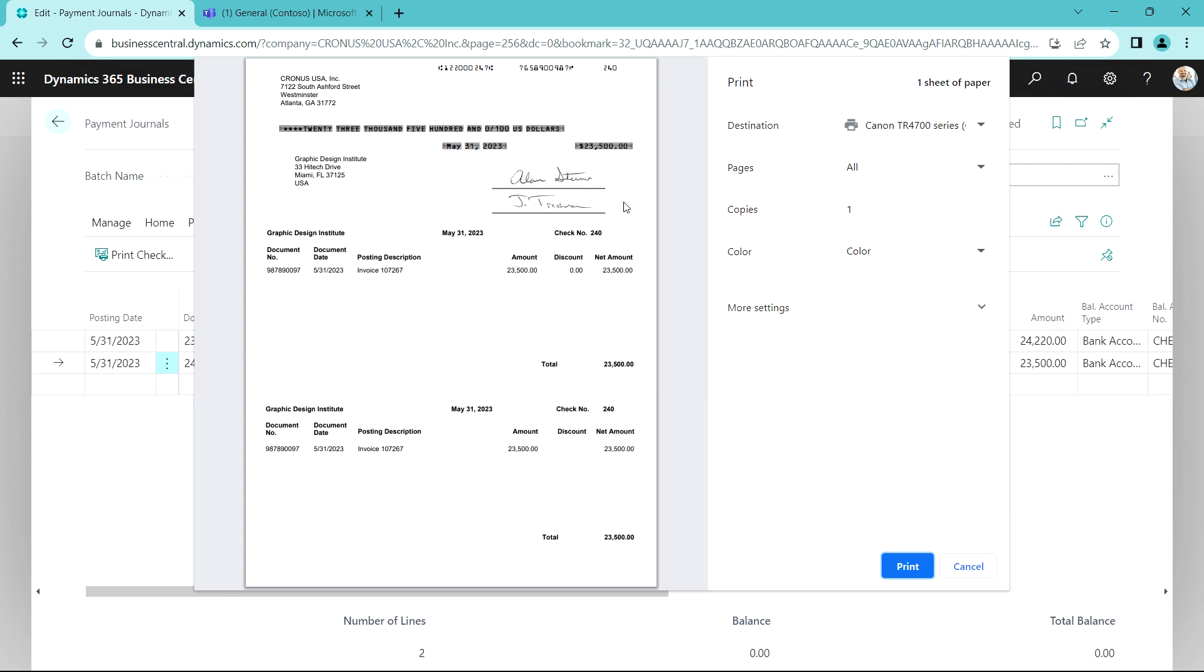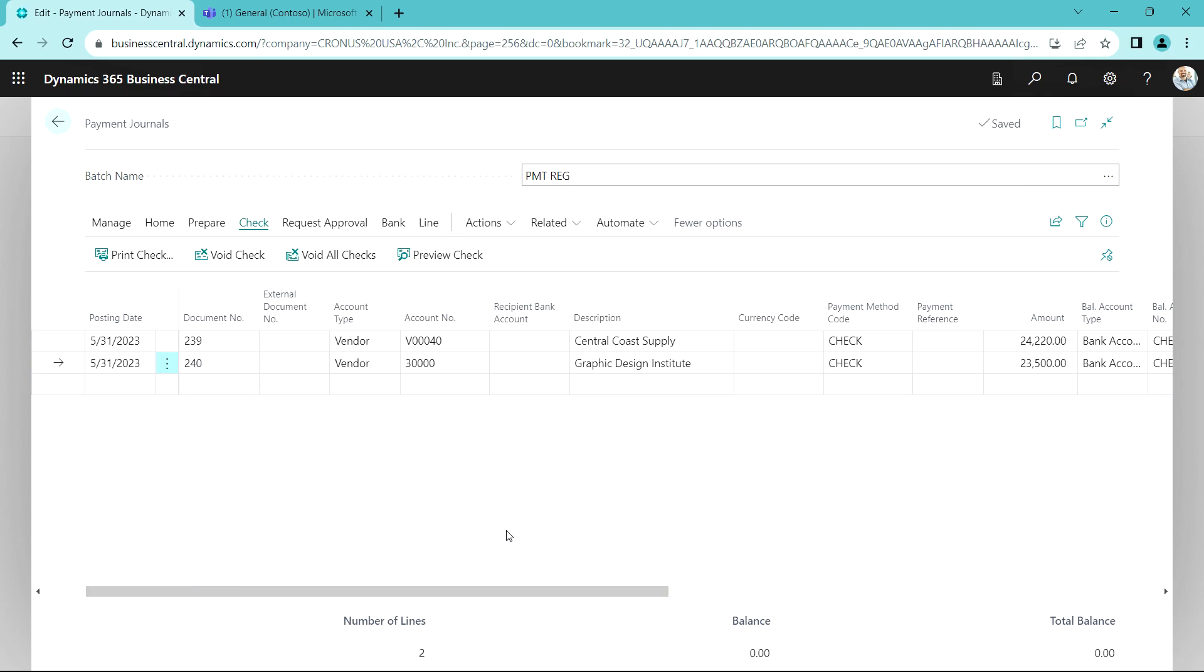So I'm gonna go ahead and print that and I'm done. The next thing to do after having the journal approved and printing the checks is to post. So I'm gonna go here and post, and I'm done.